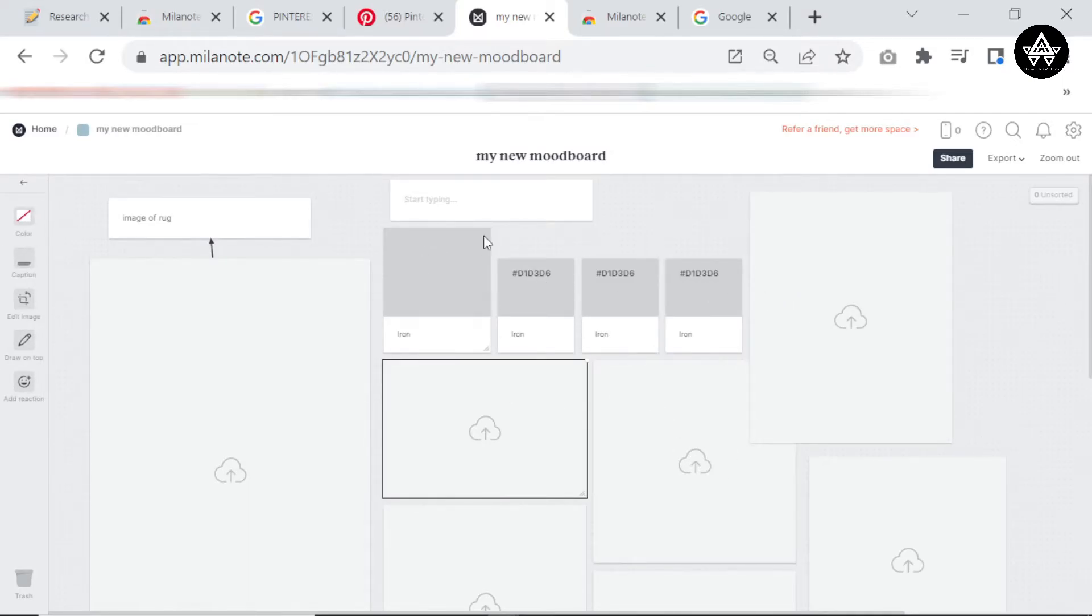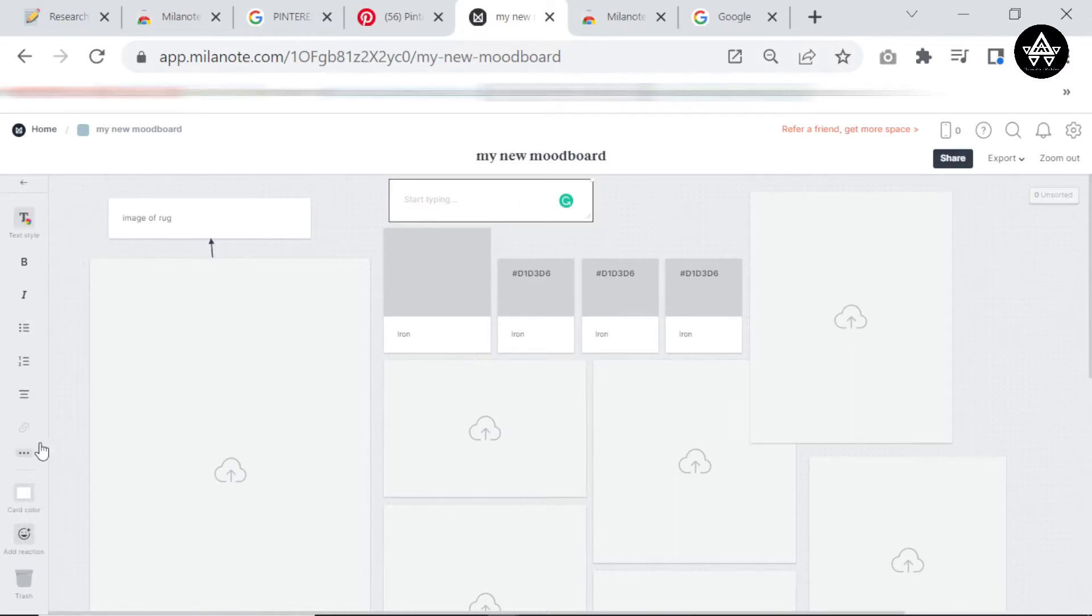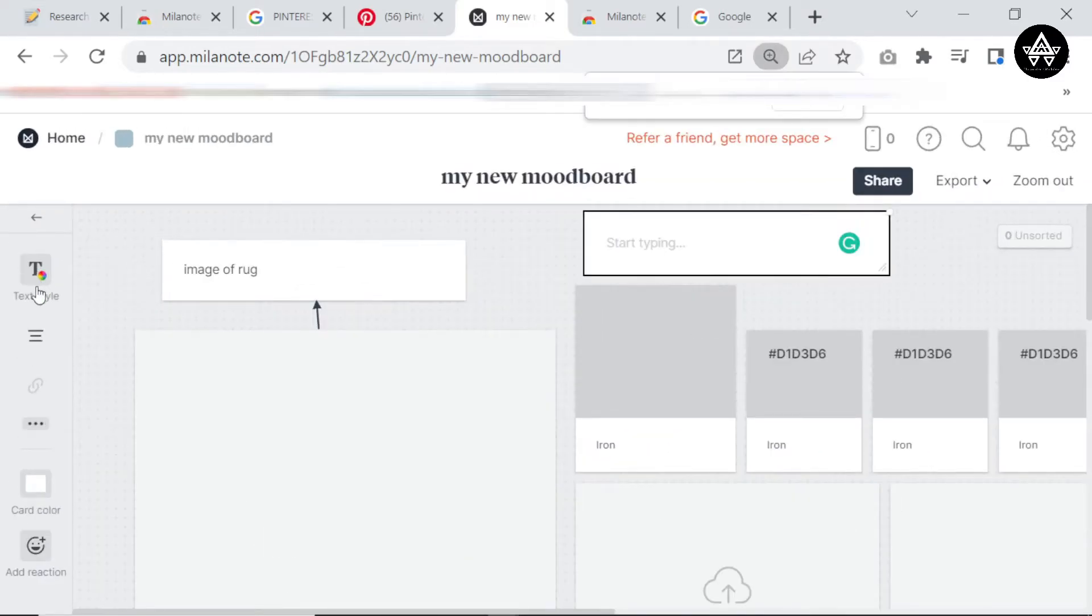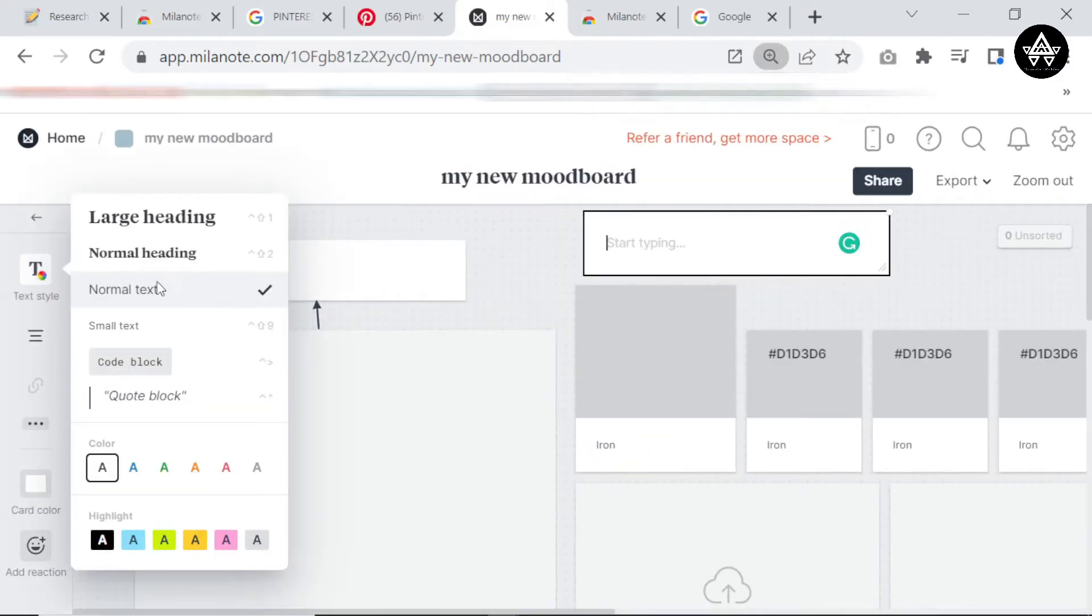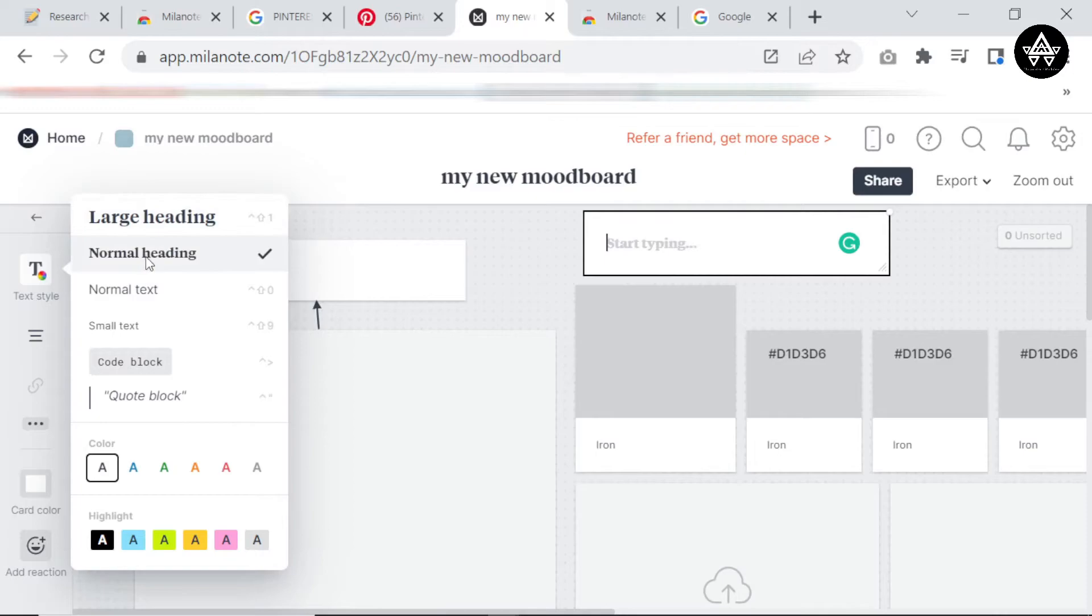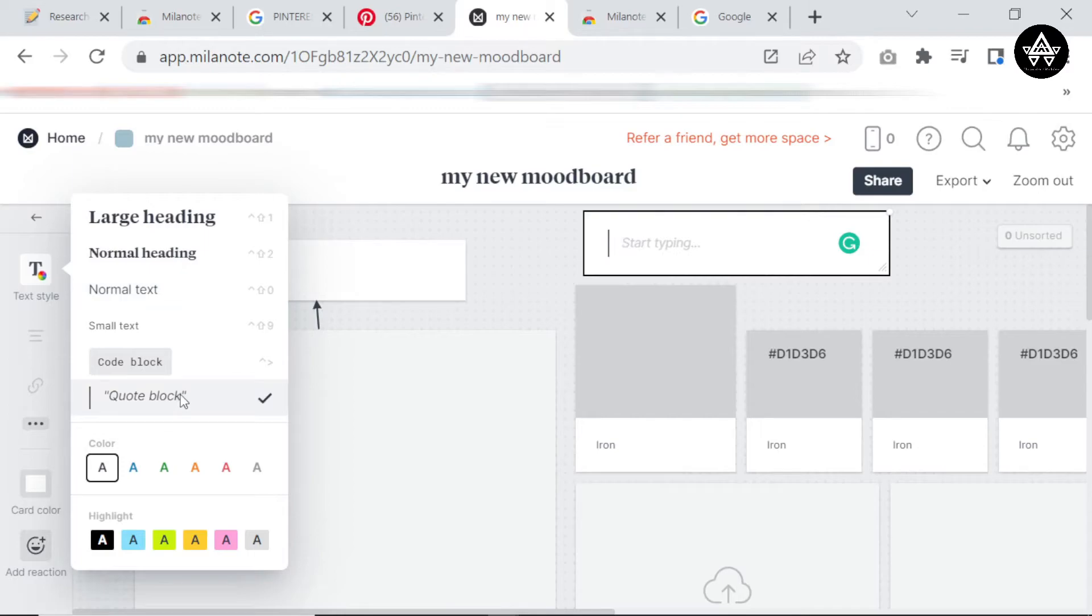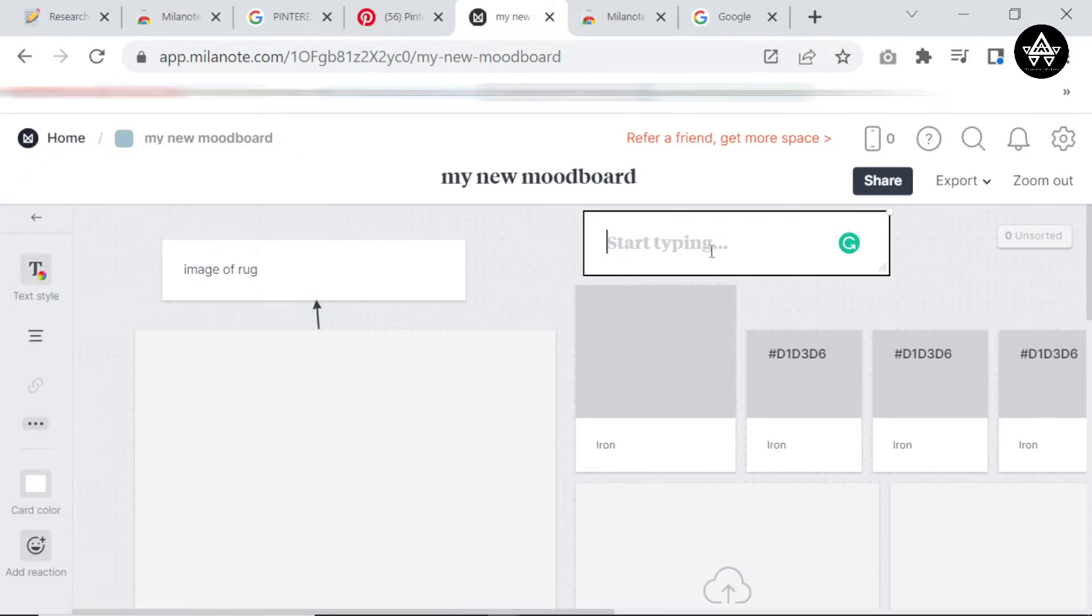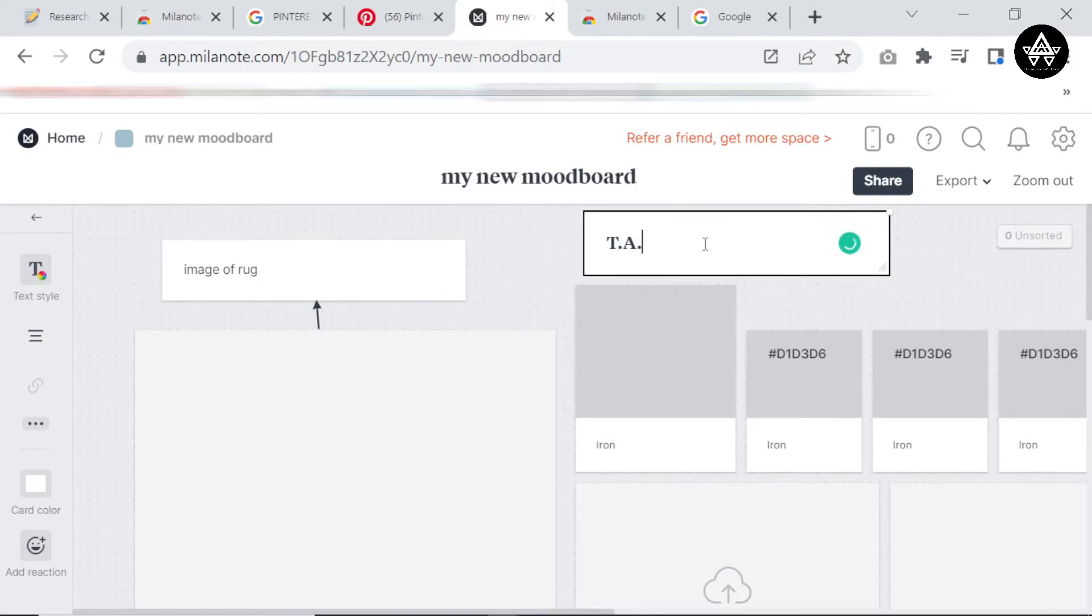Anytime you click any of these tools on the board, a new set of options will appear for them. For example, the text style you can change to become a heading, normal text that's bold, normal text that's not bold, or a quote. I'm going to click large heading and you can change the color, but I'm just going to leave mine on black.